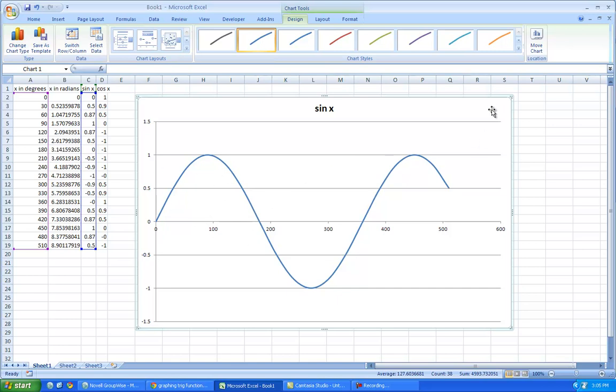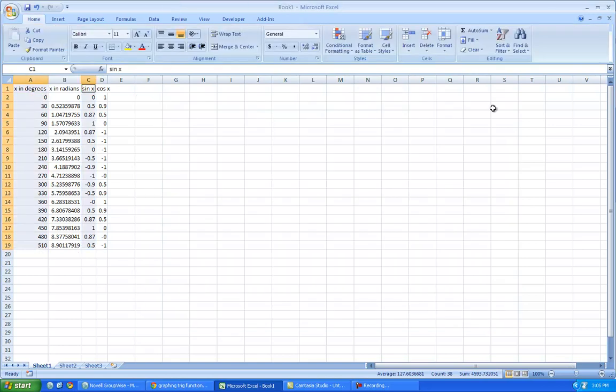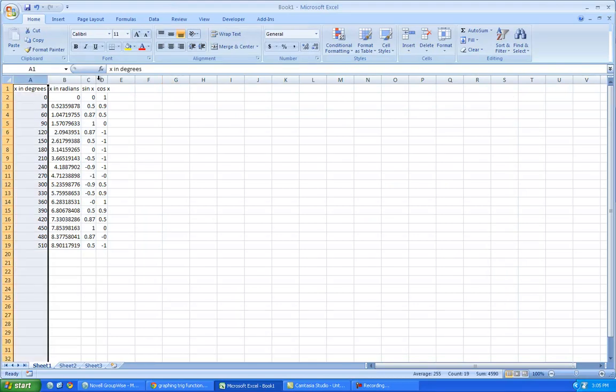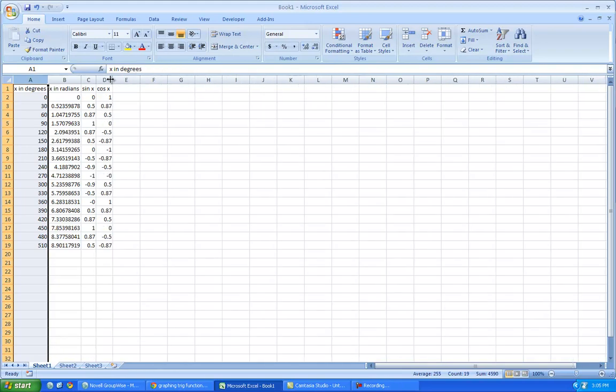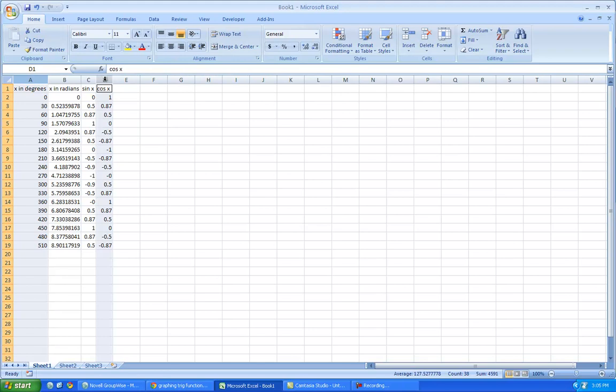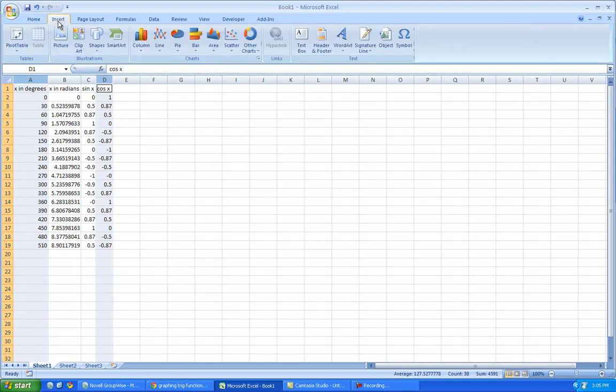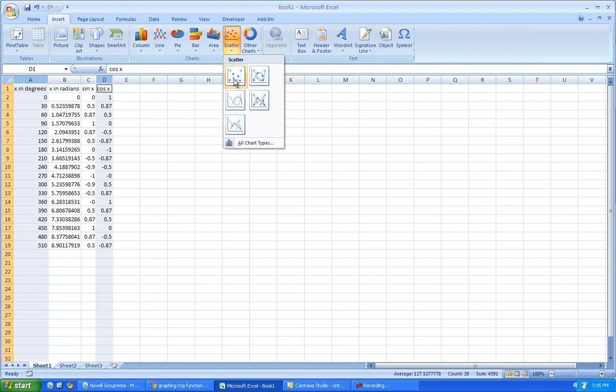So, I'm going to get rid of this for a second, and I'm going to highlight this column, and the cosine column, let me make that bigger. I'm going to highlight the cosine column, so I'm going to graph these two. So scatter,